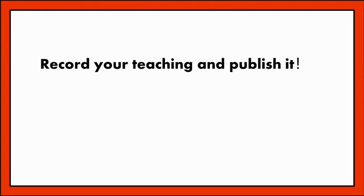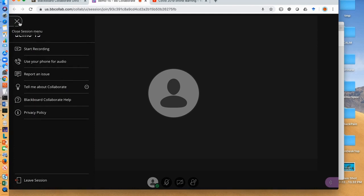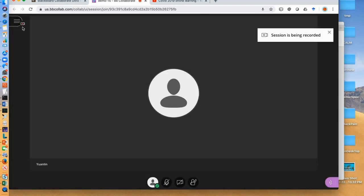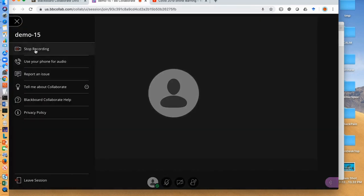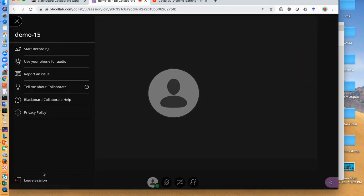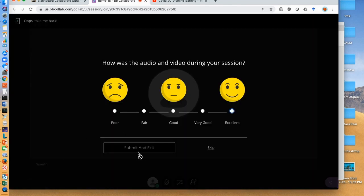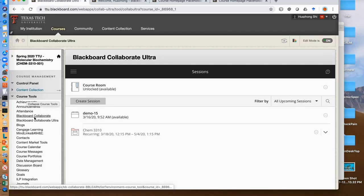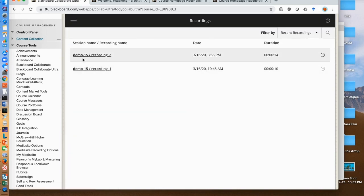You can record your session so that students can watch online or download it. If you want to record during live online teaching, either from the beginning or any time in the middle, click the icon open session menu. Then click start recording. You will see the recording in progress here. To stop recording, go here and click stop recording. Your recorded video will be processed after you leave the session, and the processing may take minutes to hours depending on your recording time. To see the recordings, go back to the Collaborate Ultra and click the main menu here, and then click recordings. You may see many items, but using your session name and date, you can locate your recordings.